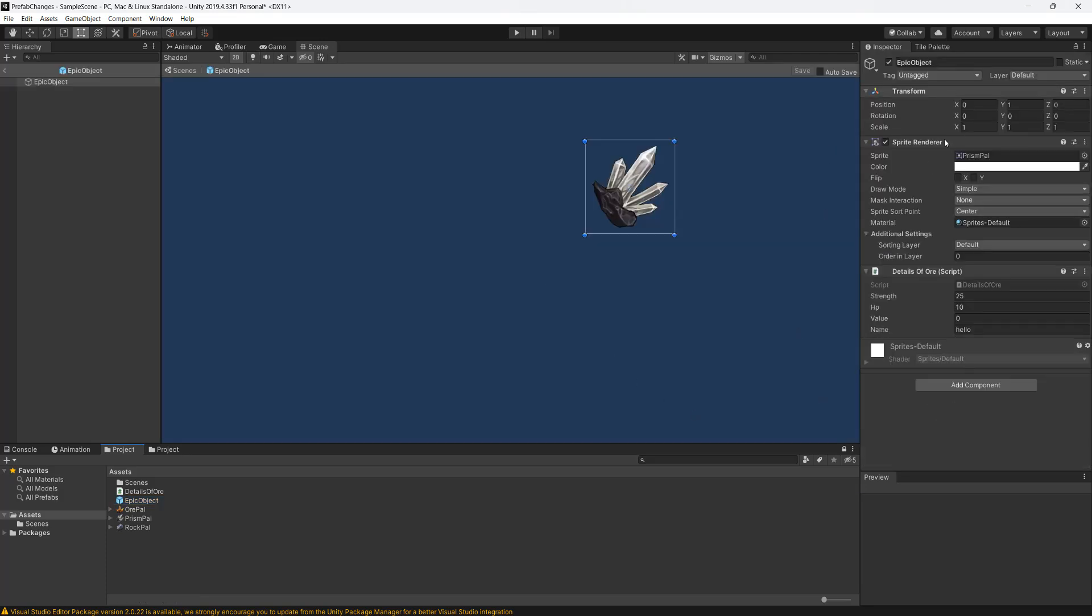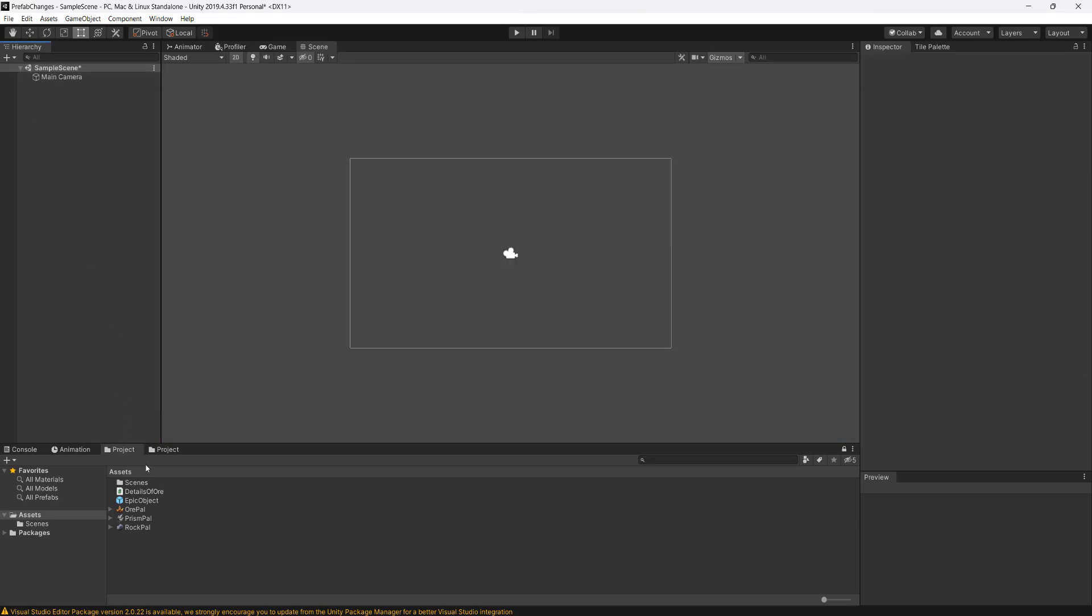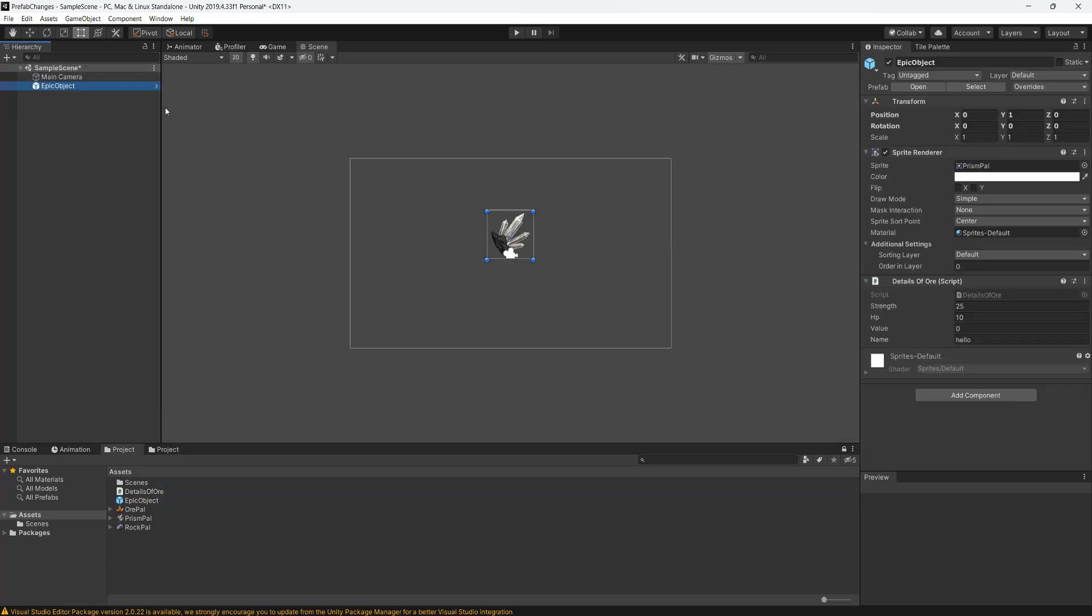So I've got a prefab here and it's got some components and some values. What I'm going to do is drag and drop an instance of the prefab into my scene and then I'm going to change some of the values.